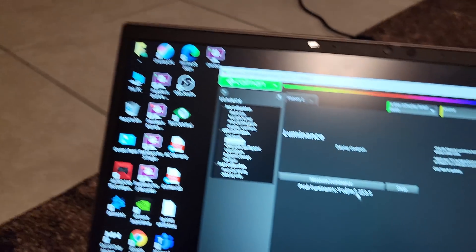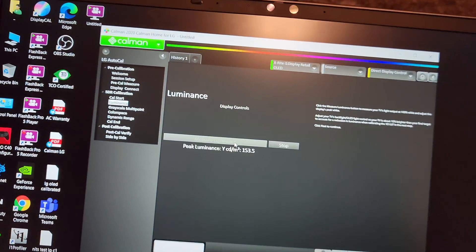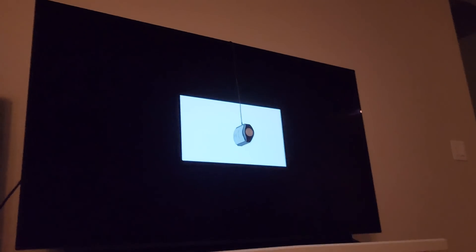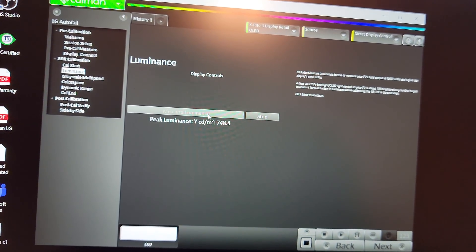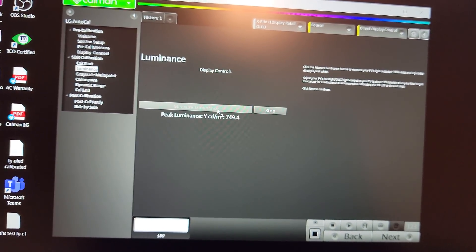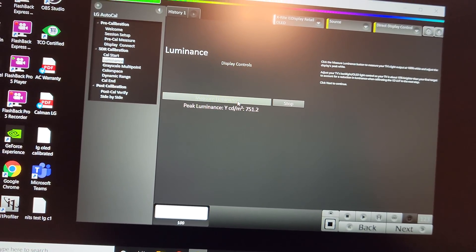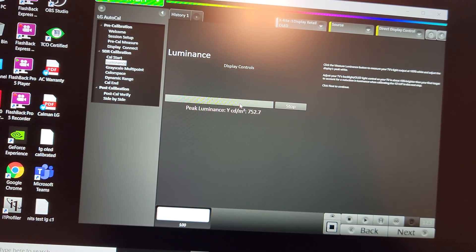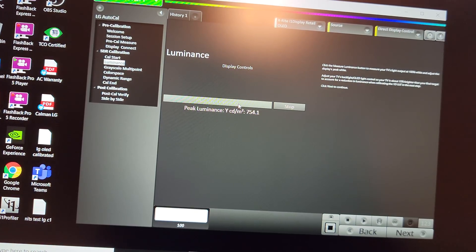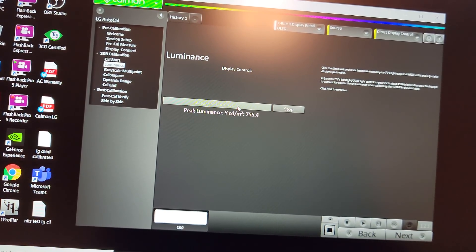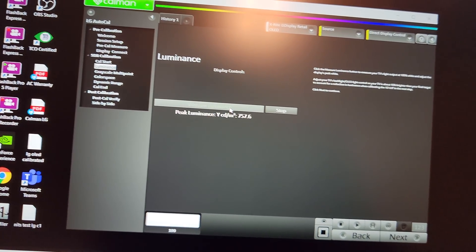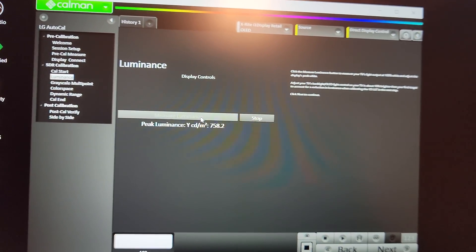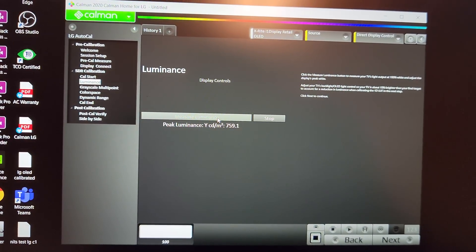Sorry this video is getting a little longer — I just wanted to show you the full process, not just the numbers, so you can see how the whole setup works. Now we're testing the 10% window in HDR filmmaker mode on the LG OLED C1. We're looking at about 750 nits at the start, climbing up to 757, 758.